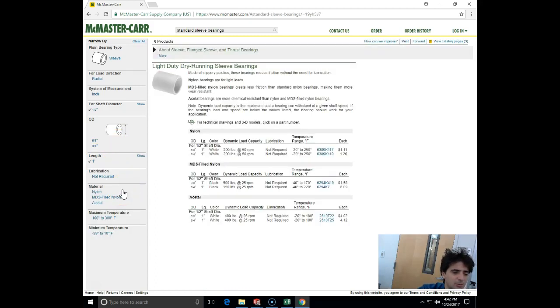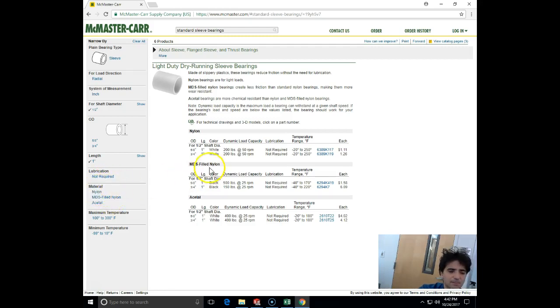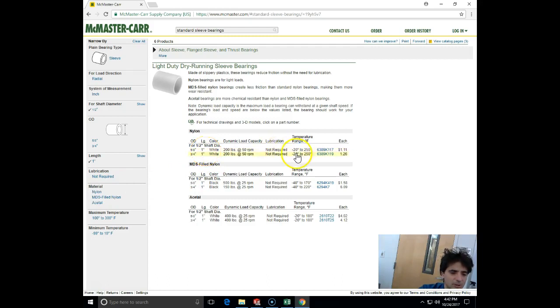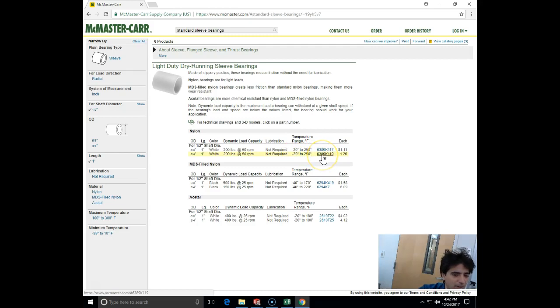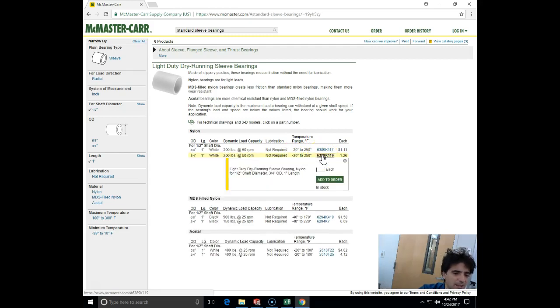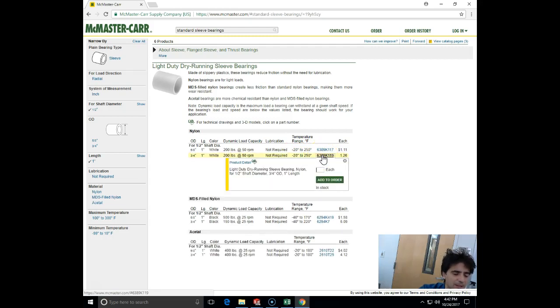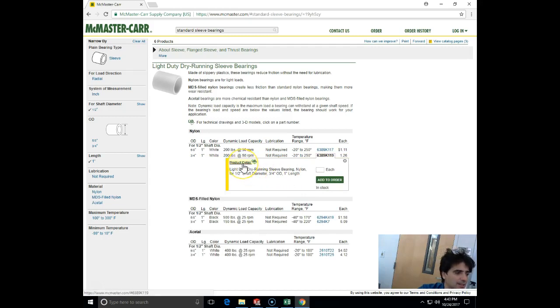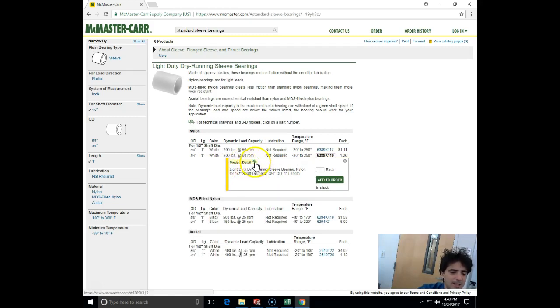So I will click on one-half and I will specify the length of 1. Look what happened - I can choose here different materials. I'll specify nylon, and for outside diameter three-quarter of an inch. Here is our model. I will click on the product number 6389K119, and there is a product detail icon. If I click on CAD...